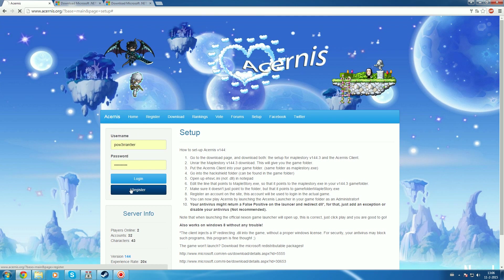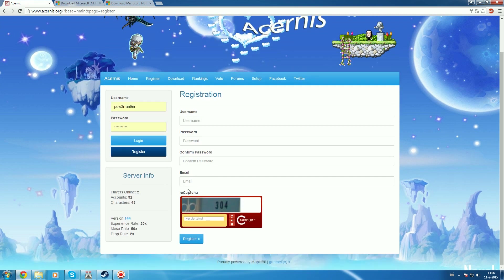First of all, register. You can just put in any information right here and you'll get your new Asernus account.